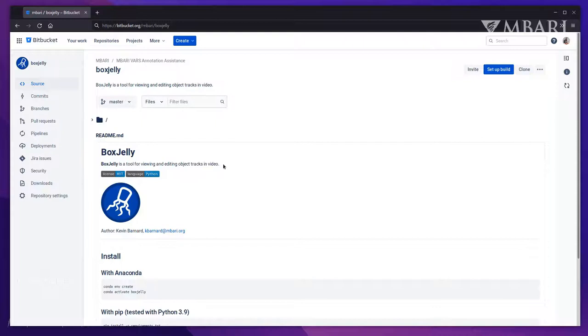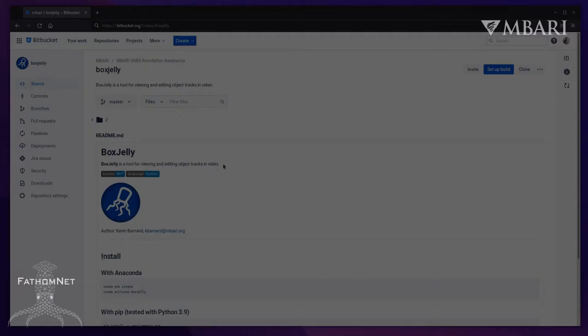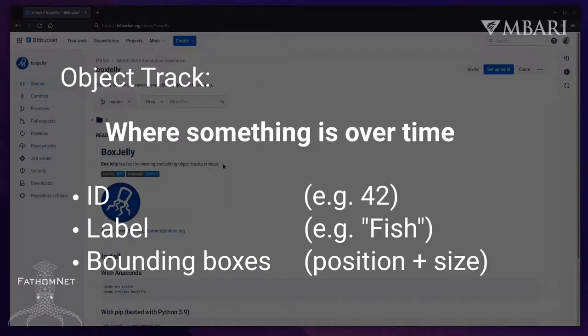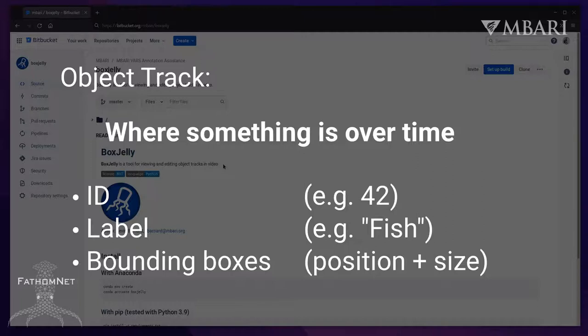BoxGelly is a tool for viewing and editing object tracks in video. There are two elements in that sentence: object tracks and video. An object track is a set of data that describes the location of some object of interest over time. BoxGelly represents object tracks as identified, labeled sequences of bounding boxes spanning a number of frames in a video.